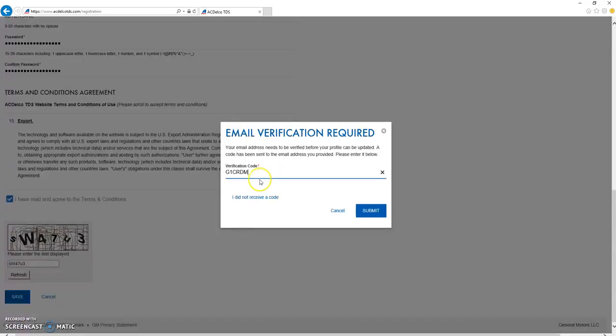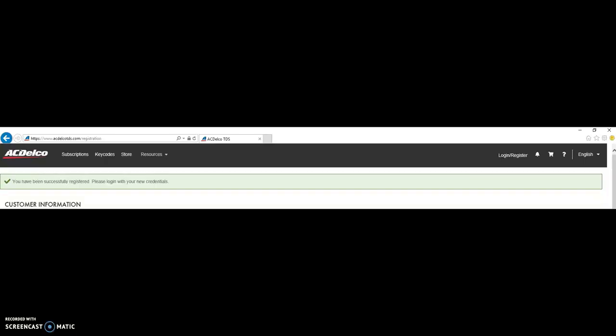Enter your email verification requirement code that you received through your email. After successful registration, you should get a message saying you have been successfully registered. Please log in with your credentials.